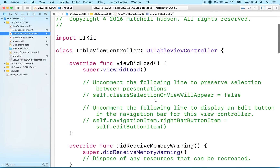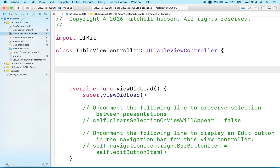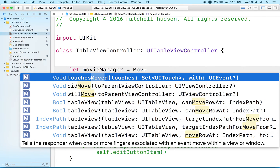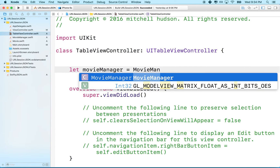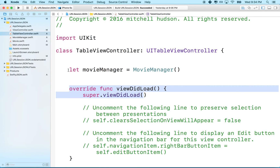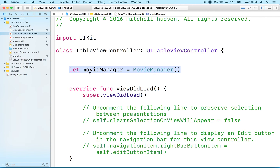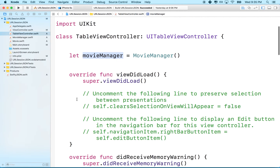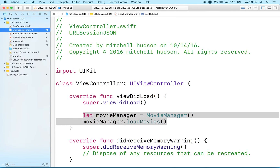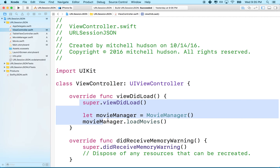In our table view controller, we'll do the same thing we did in the previous class — declare an instance of MovieManager. I'll say: let movieManager = MovieManager(). I'm declaring this outside of viewDidLoad so it's a class-level variable I can access from any function inside this class, unlike in the previous view controller where it was declared inside viewDidLoad and only available there.